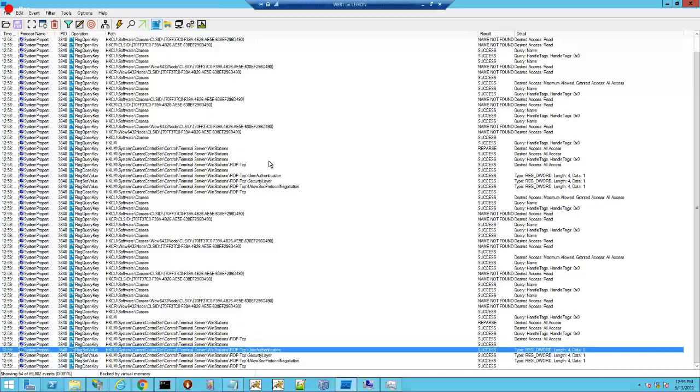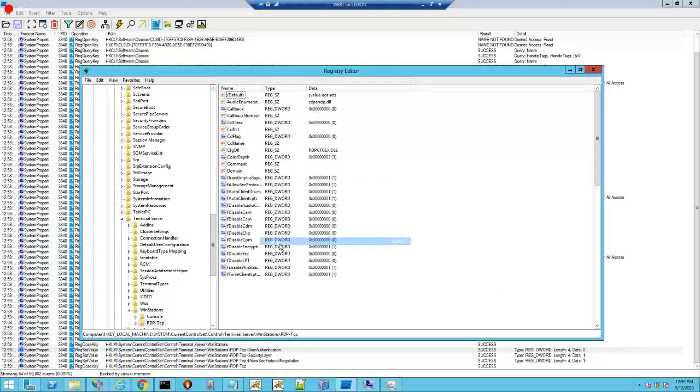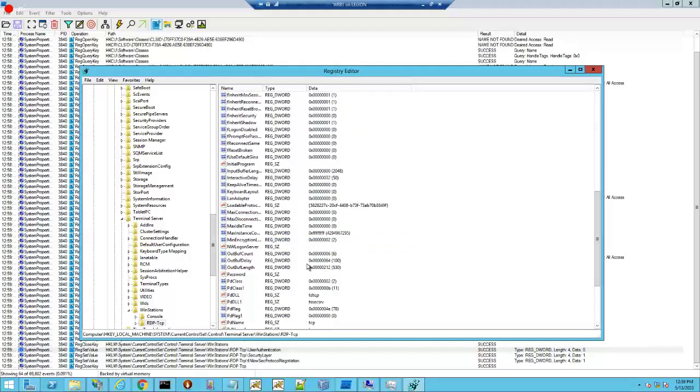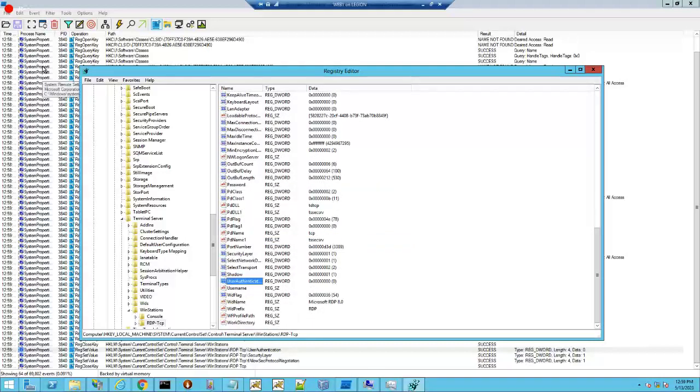So that is one way. Actually there's another thing you can do here, and you can just right click on this, and jump to, that's it. All right, there's RDPTCP. And then I believe it's user authentication. Yeah, there it is.